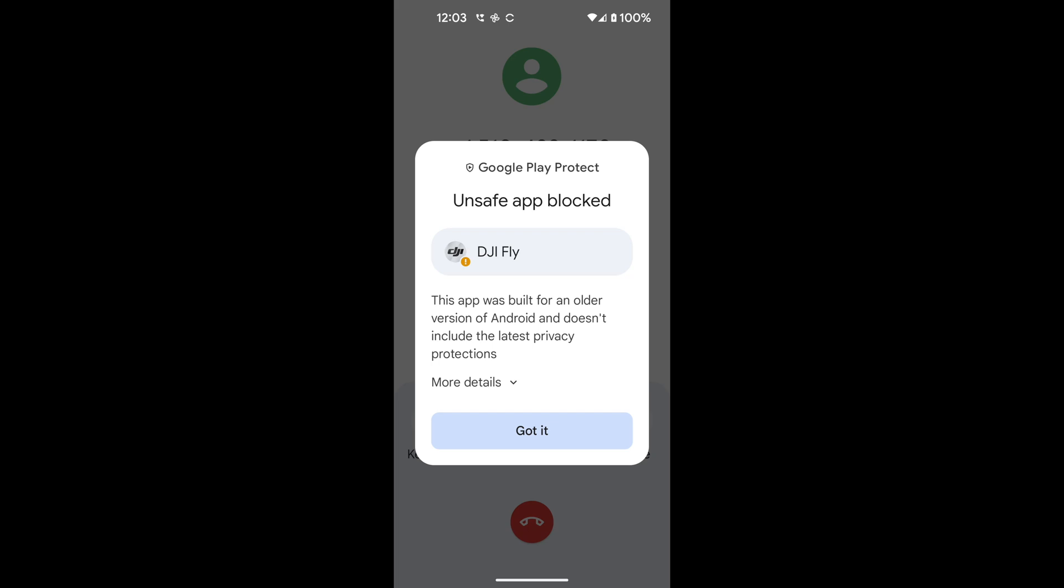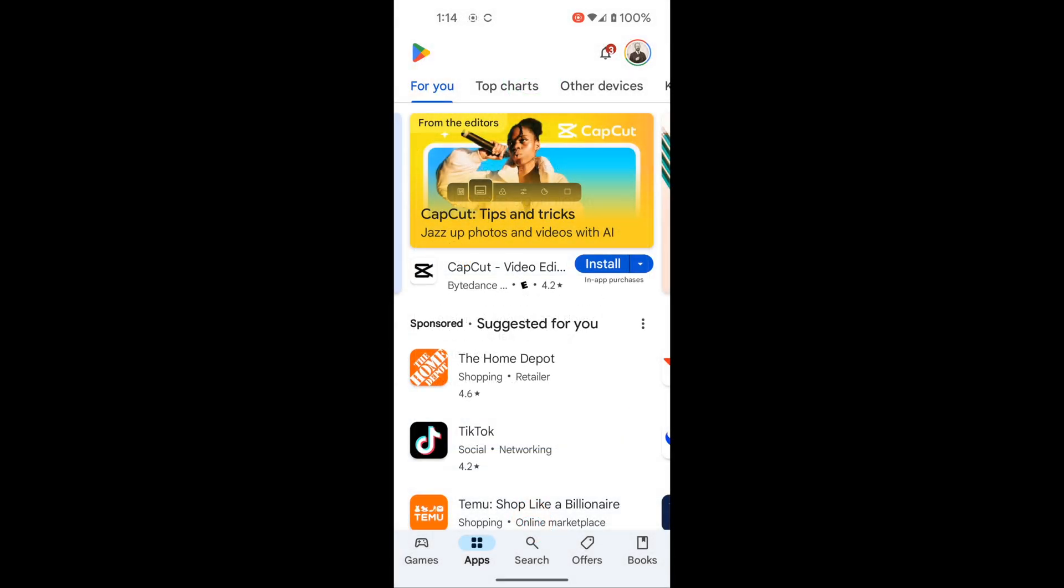Greetings. In this screen recording, I'm going to talk about how to fix the DJI Fly app if it will not open on your phone.